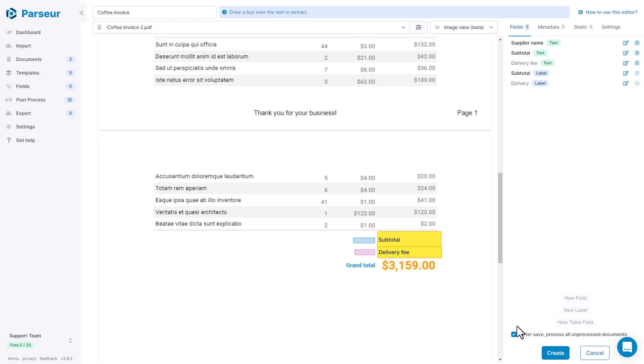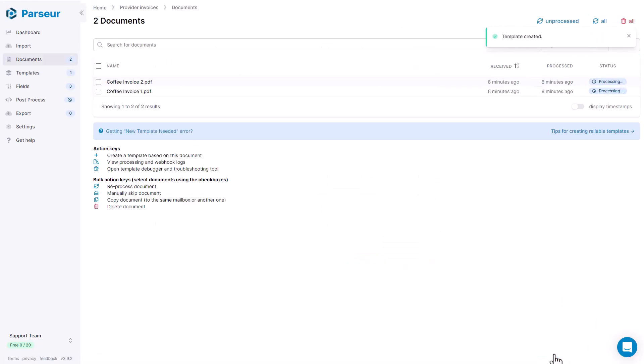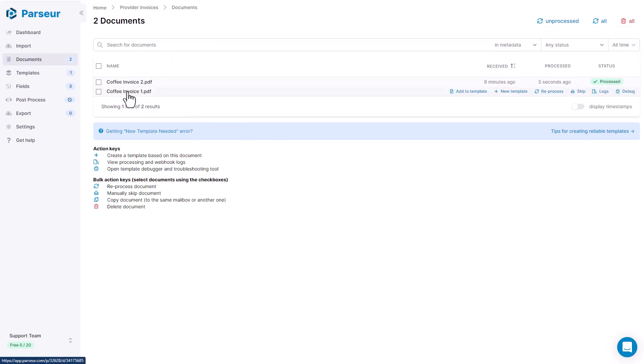Great, let's see how that works. Let's create the template and process both documents. So both documents are processed successfully.